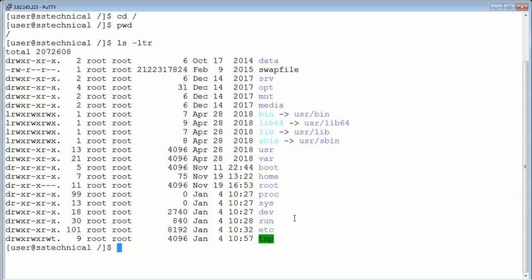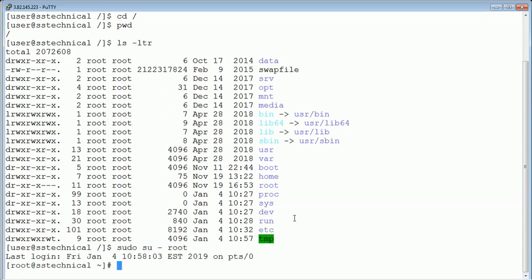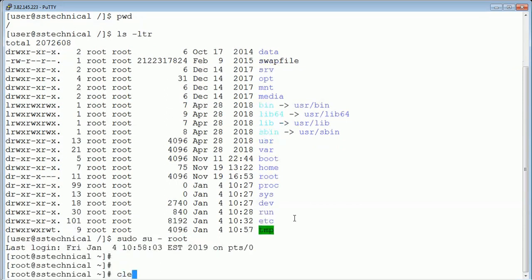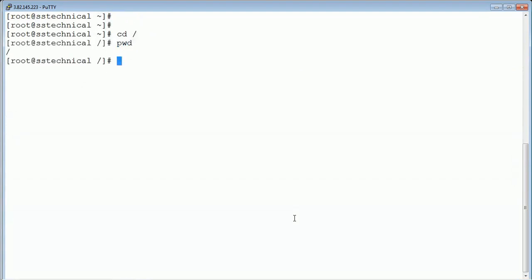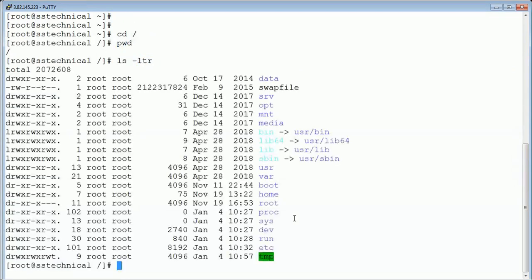Let me first log in with the root user so that we have complete access. Let me go to slash — we can do 'pwd' and see we are on the slash or parent directory. Now let's deep dive into the different important file systems.